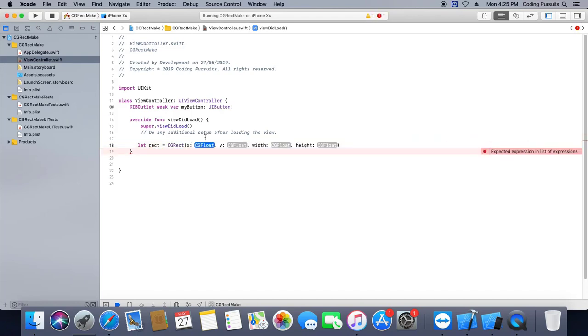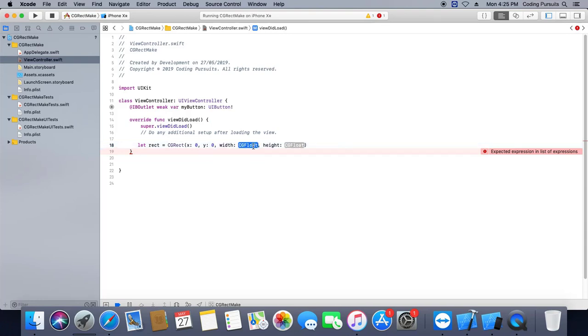Now we have simple CGRect having XY coordinates and width and height option as well.